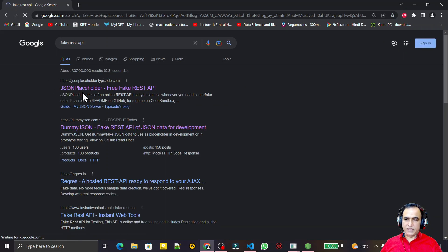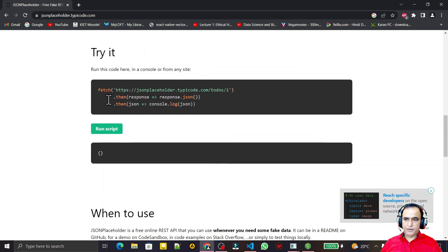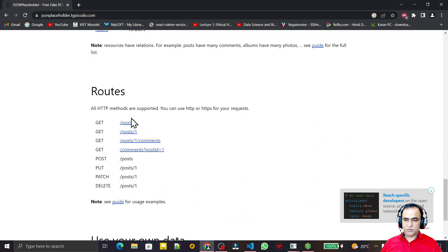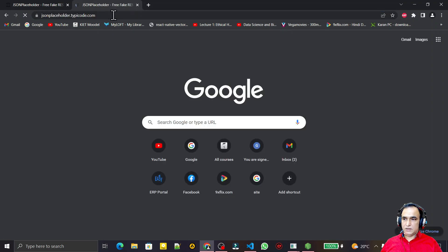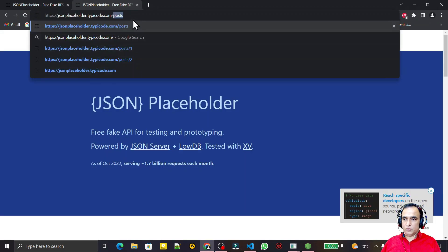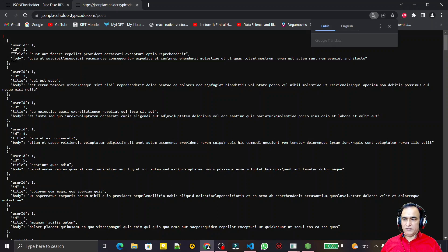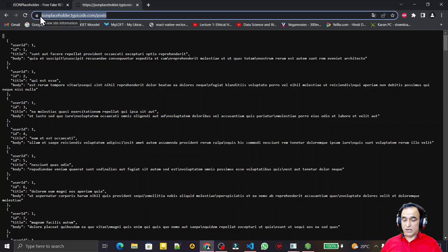The first website is JSONPlaceholder — a fake RESTful API server. We have different endpoints for GET, POST, and DELETE. I'll use the GET endpoint. I copy this URL and paste it in the browser tab, inserting 'posts', and you can see the information displayed as a fake server response — we have userId, id, title, and body. This array contains different objects.